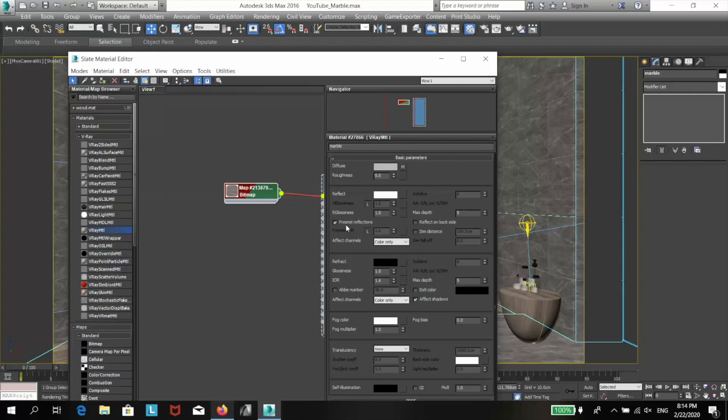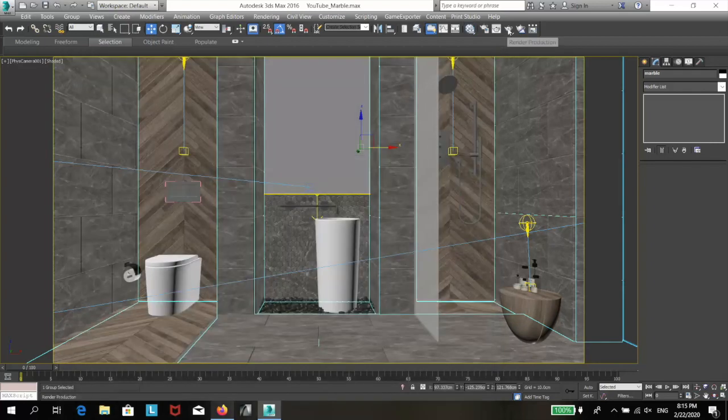If not, we will get a mirror, a fully reflective surface. Let's re-render.